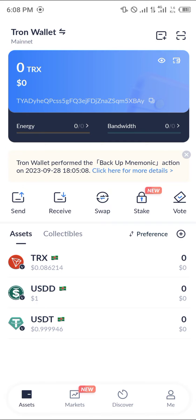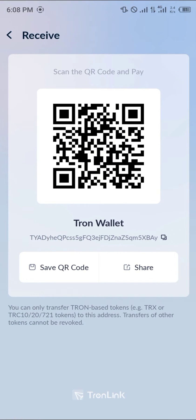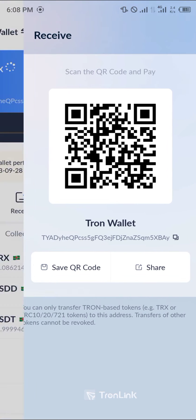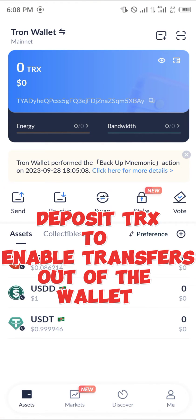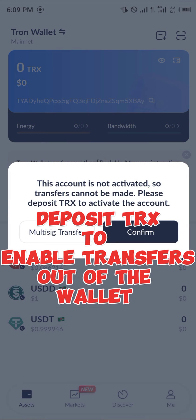Your wallet gives you access to options such as Receive, Send, Swap, Stake, and Vote. For now, you can click on the Receive option to receive Tron, or click on the Send option. Note that since I don't have any TRX in the wallet, you'll need to deposit some Tron first.